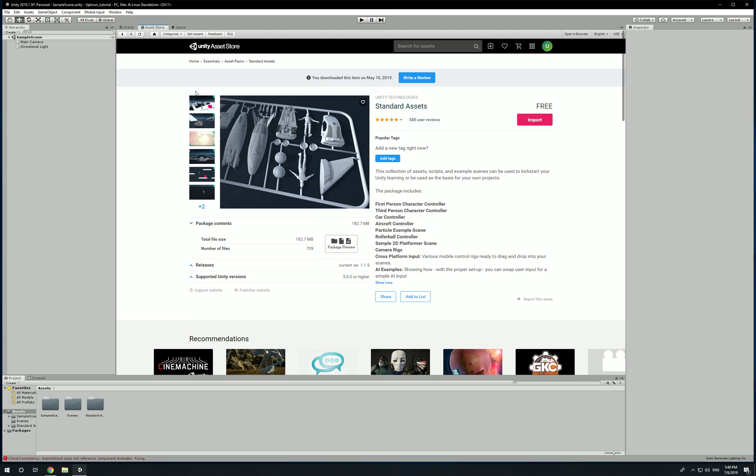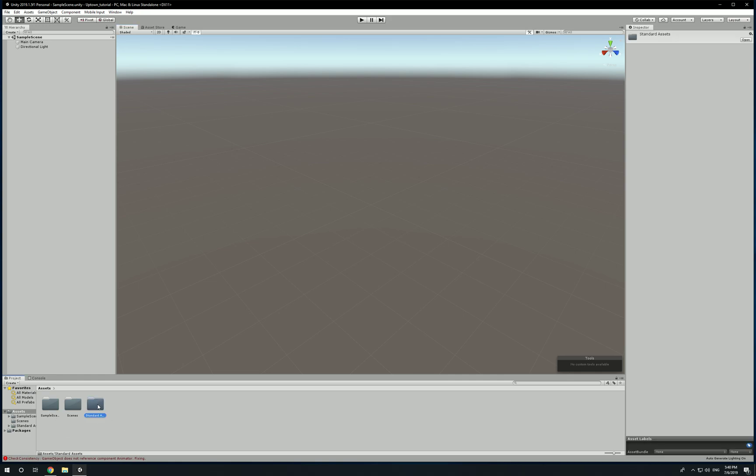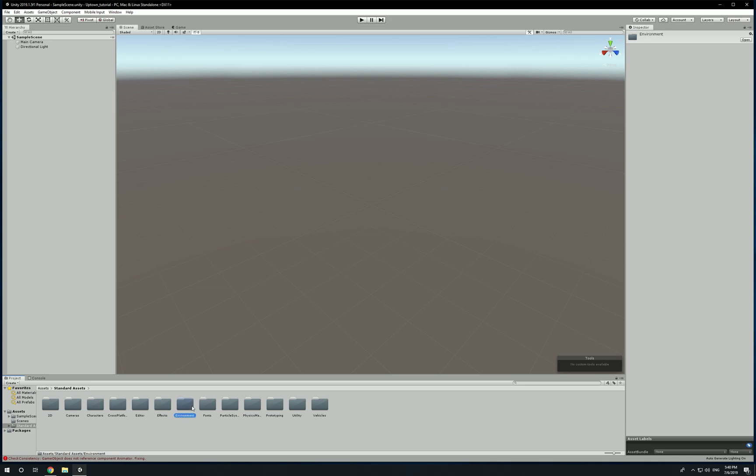All right cool, now we have Standard Assets installed. Let's click on Scene. If you look down at the bottom, this is where your folders show up under Project. You're going to notice you have a new folder called Standard Assets. Double click on that. Now you're going to see a bunch of different folders that's going to hold different content: 2D, Cameras, Characters, Cross Platform, Editor, Effects, Environment, Fonts, Particle Systems, Physics Mechanics, Prototyping, Unity Utility, and Vehicles. Let's check out Vehicles.